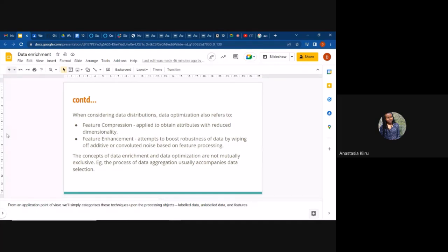The reason I combined data enrichment and optimization is because the two concepts are not mutually exclusive. If we do data enrichment and increase our dataset to one million samples, not everything will inform the model — we need optimization to make sure that data is actually quality data. An example is that aggregation usually accompanies data selection.